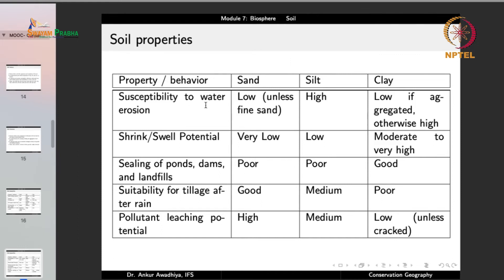For water erosion, susceptibility is low in coarse sand, high in silt, and variable in clay — low if aggregated (clumped particles resist erosion) but high if not aggregated since fine particles can easily move with water. In water erosion, so much water is available that the clumping effect of moisture plays no role, unlike wind erosion where wet soil is harder to move.